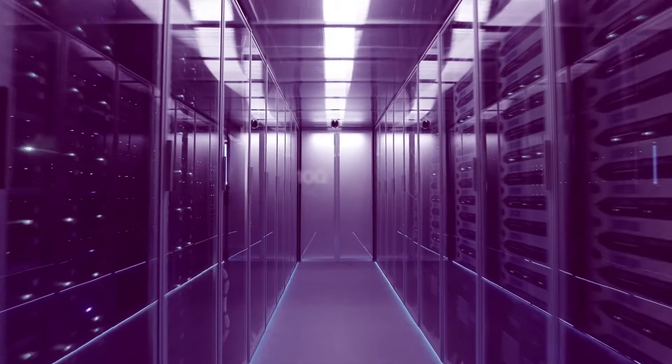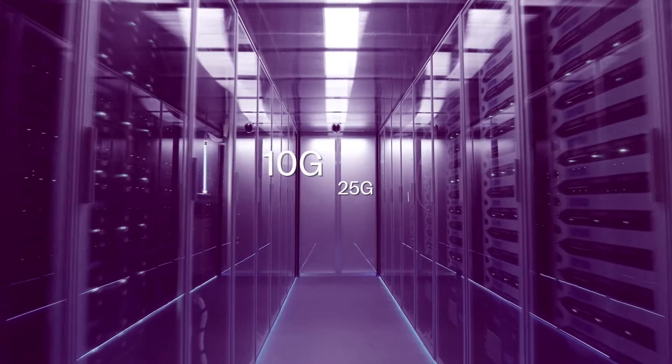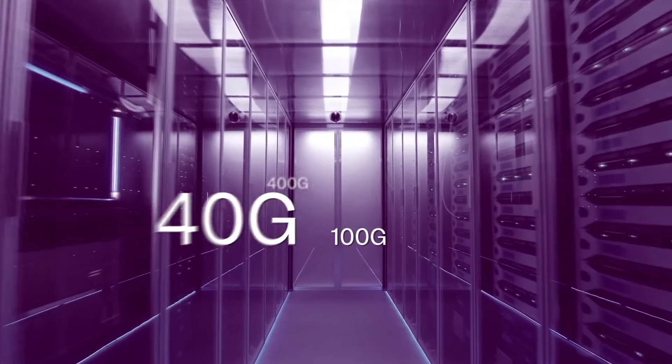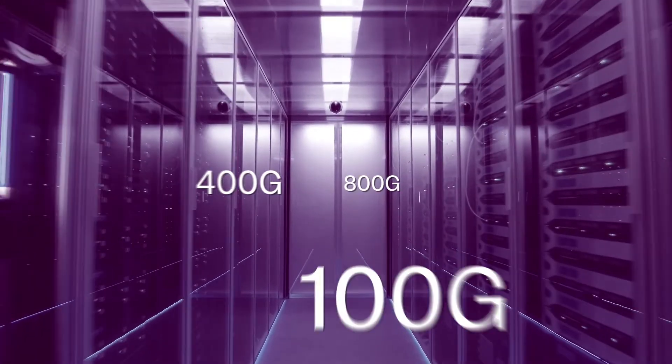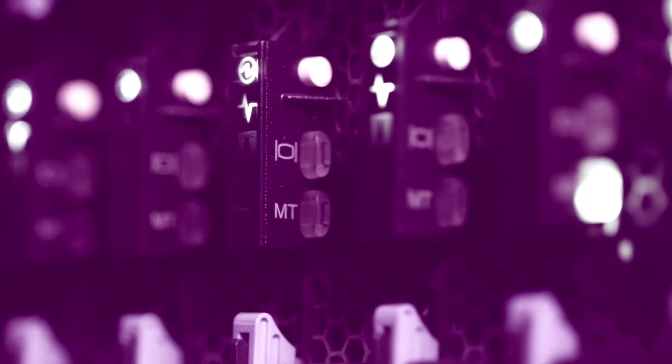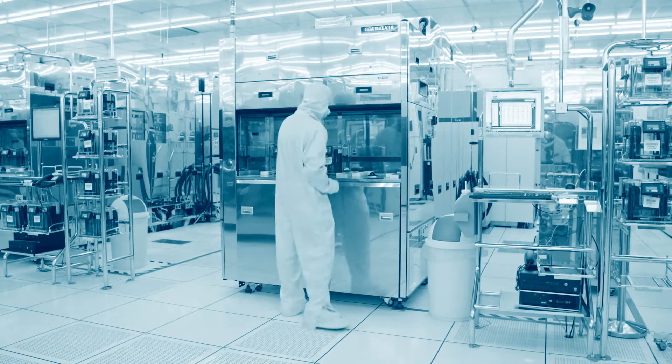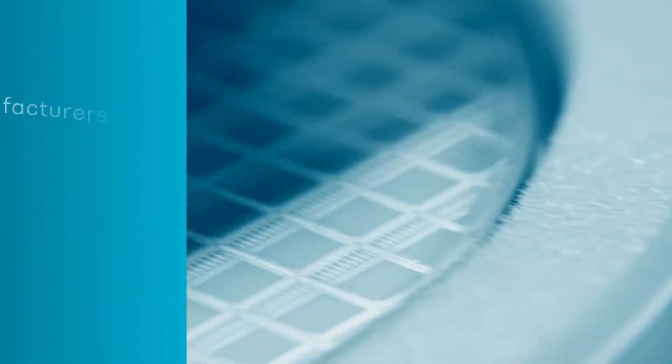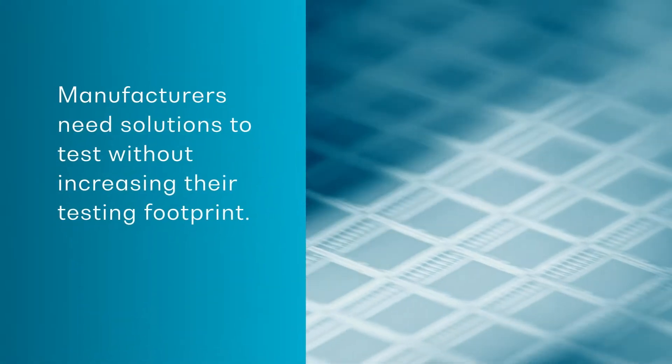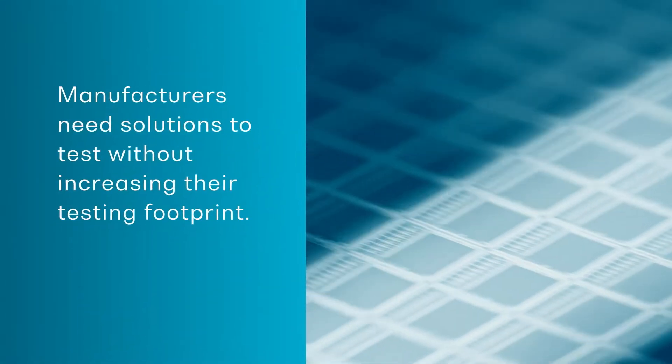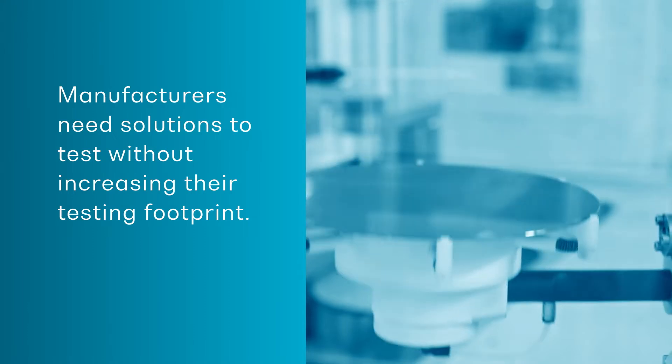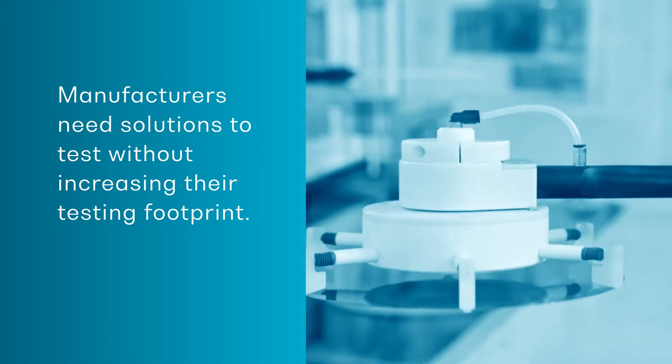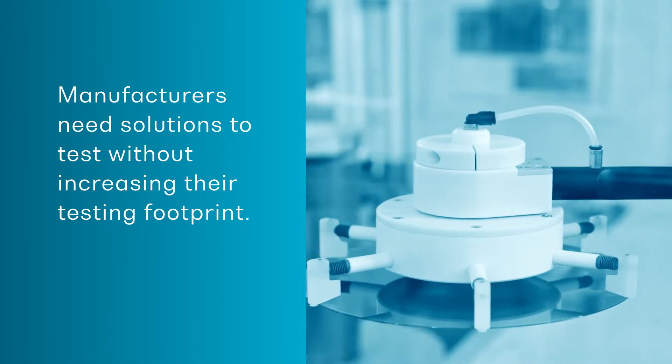To enable next generation speeds, network and data center operators are rapidly increasing the number of channels to transmit and receive data. As a result, optical transceiver manufacturers need solutions to test dozens or hundreds of channels without drastically increasing their testing footprint.